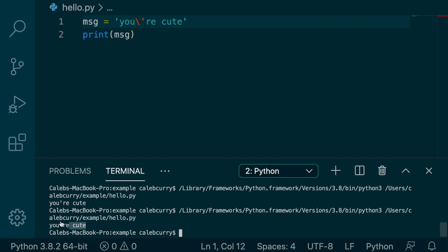So there we go. So moral of the story, use single or double quotes, however you like. However, if you're going to have quotes within the string, it might make sense to use one or the other. So that's what I got on that.